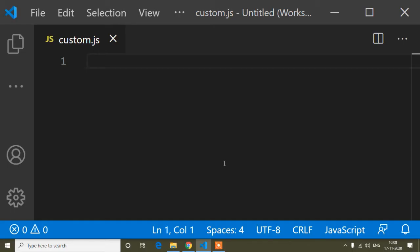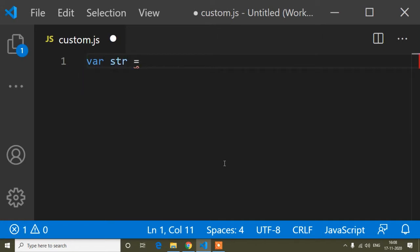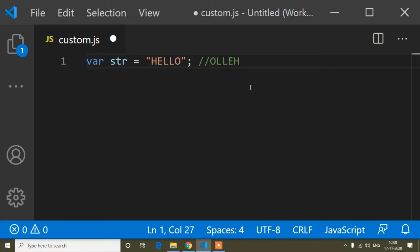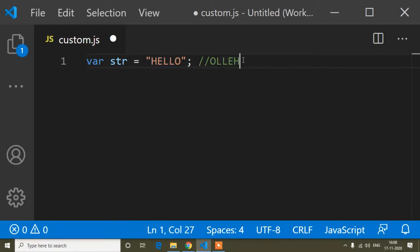Today in this tutorial I will discuss about reversing a string — that means how we can reverse a string value. Suppose here I have a string value that is 'hello', and now I want the output like this: O-L-L-E-H. So that is reverse, last to first. 'O' is the last character and we go from last to first.